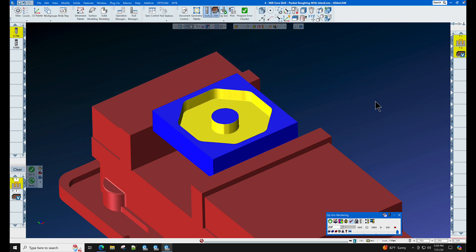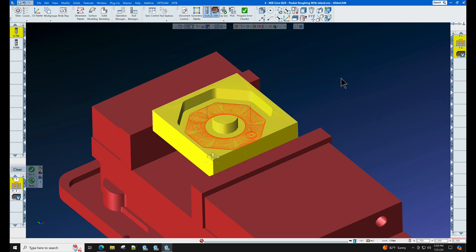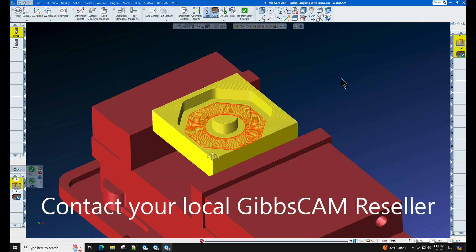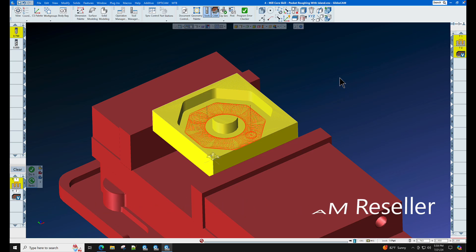If you have any other questions about GibbsCAM, please contact your local GibbsCAM reseller.